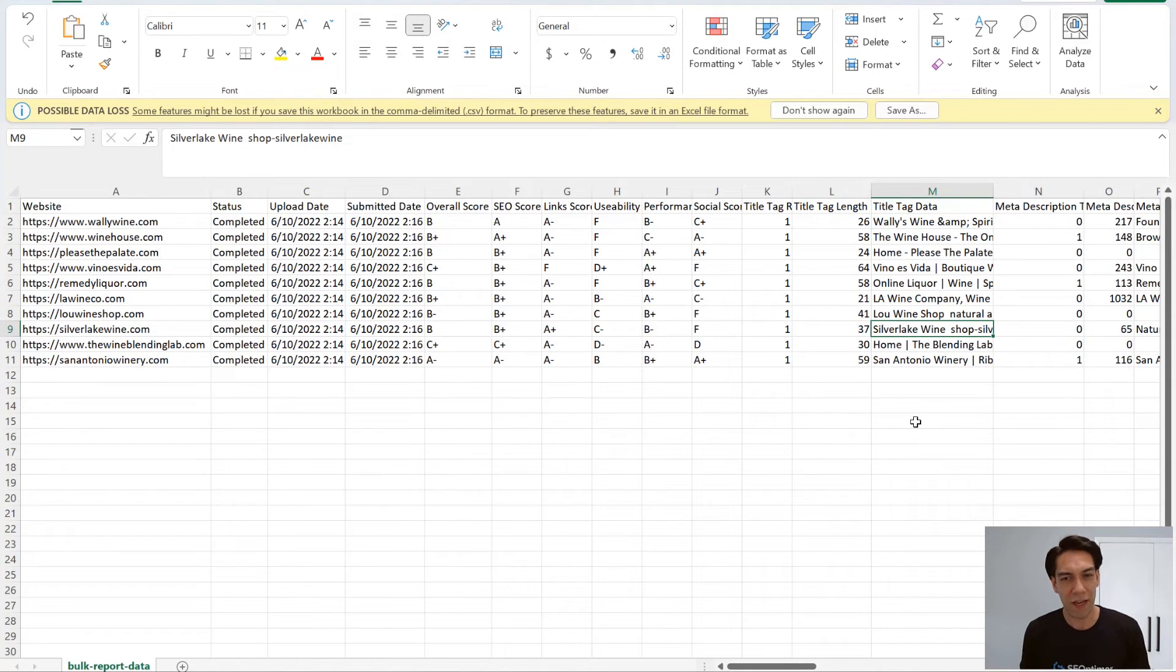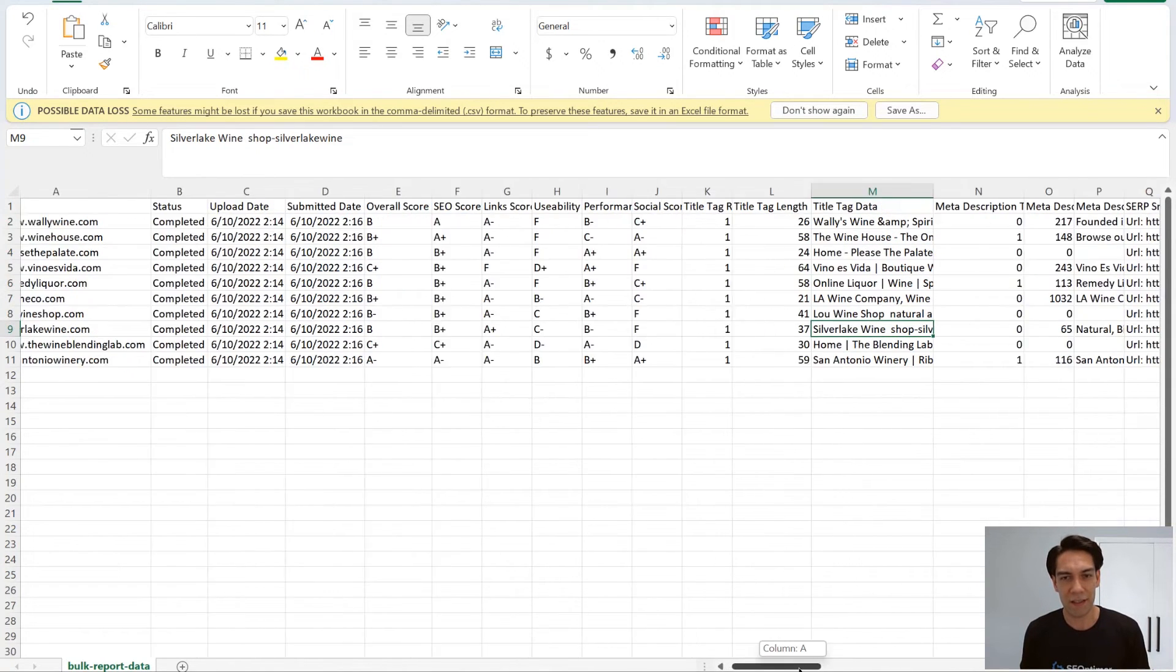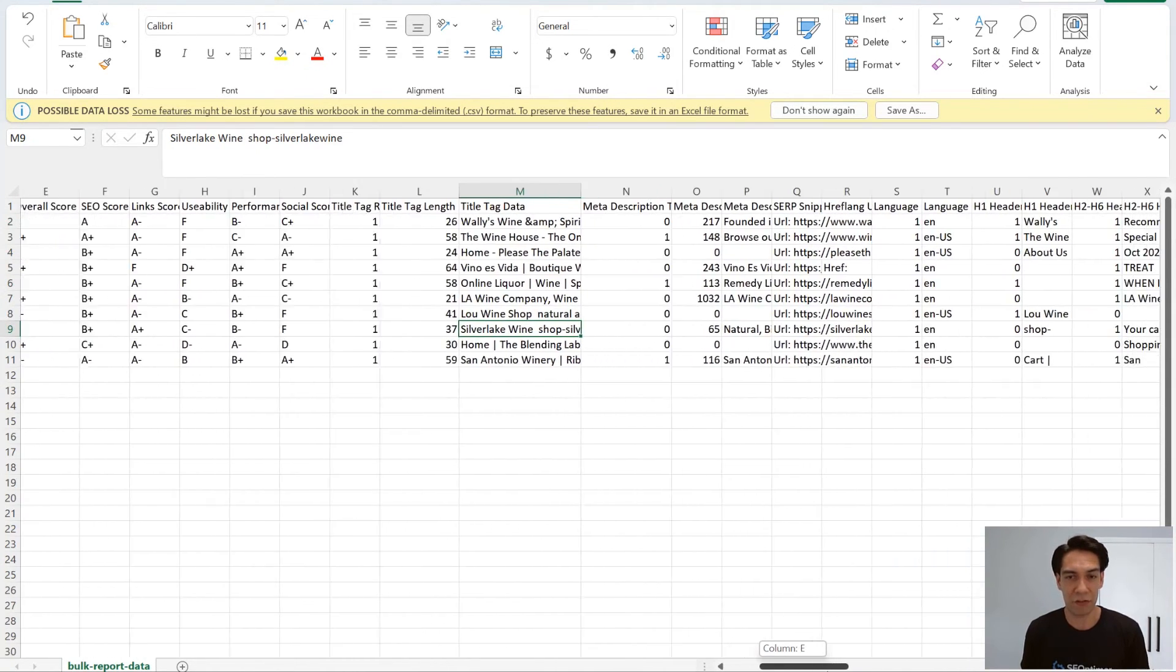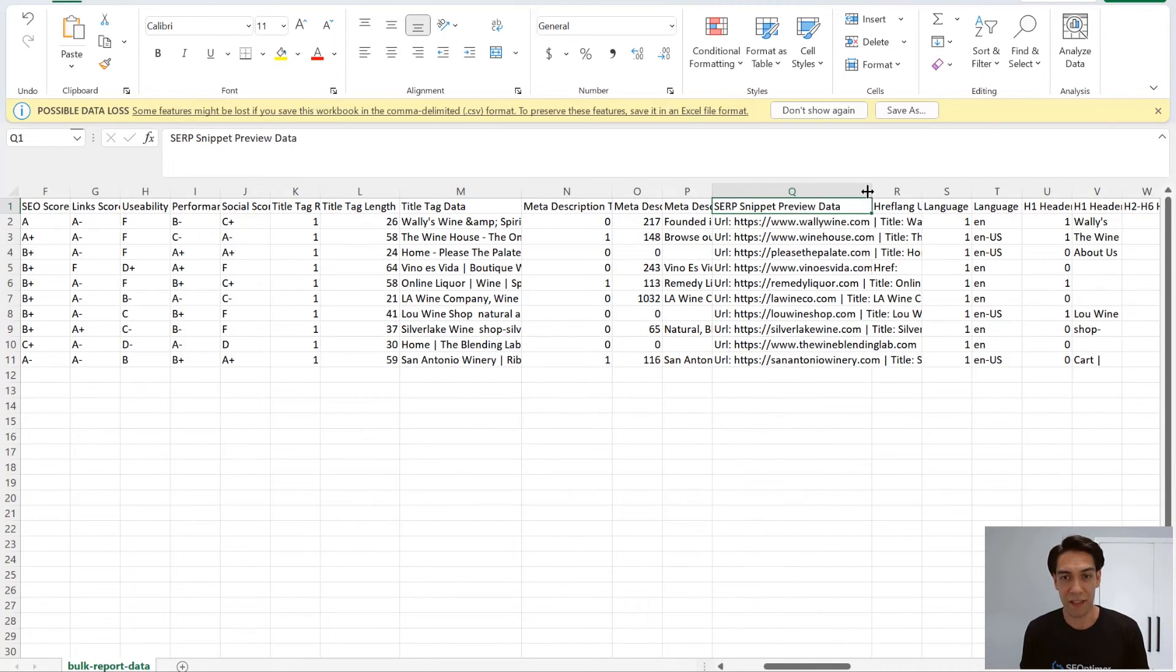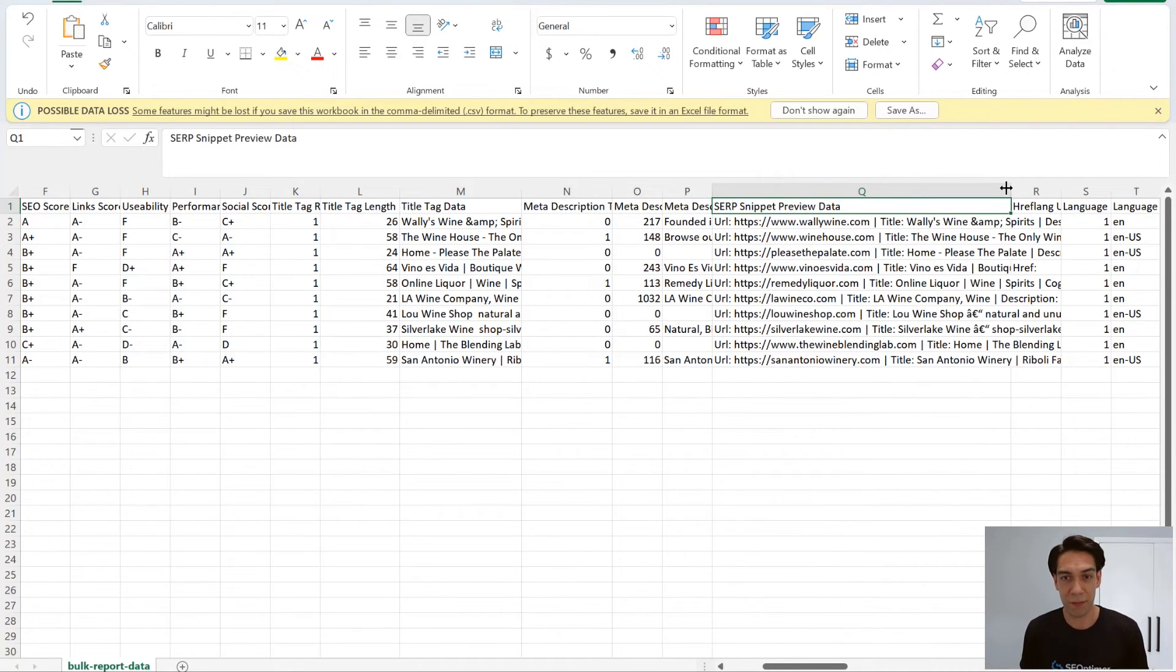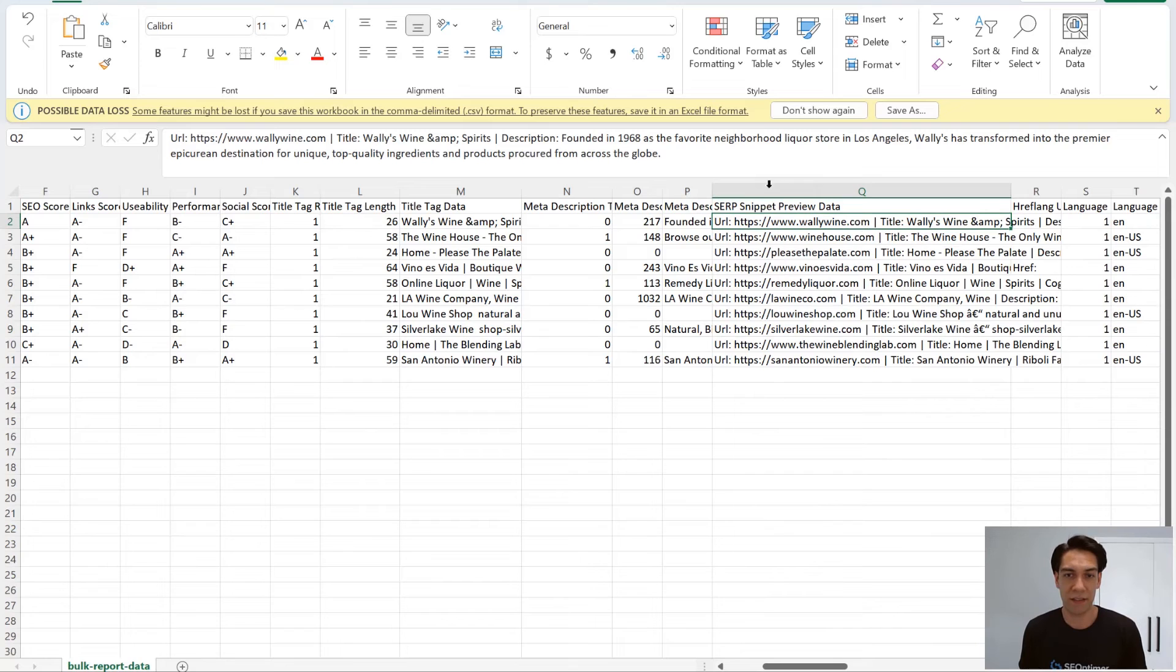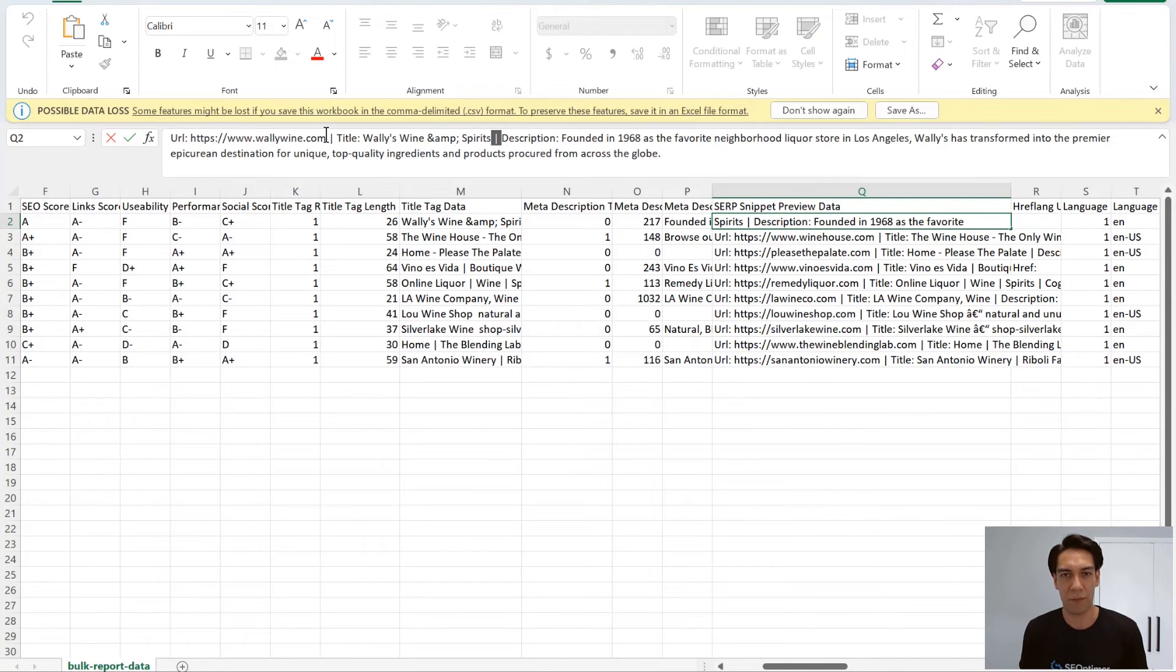Another variation is where one of the checks returns an array of return data like the SERP snippet here, where each element is separated with this pipe character.